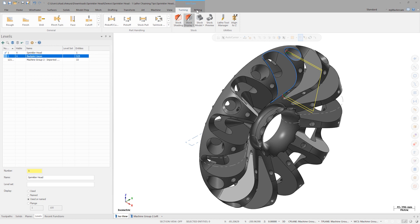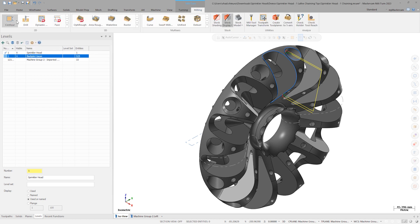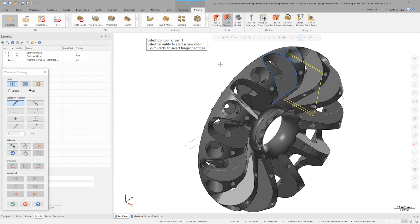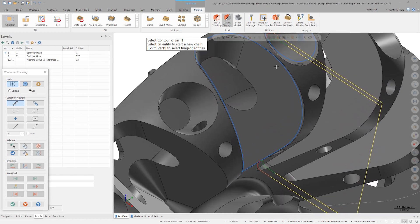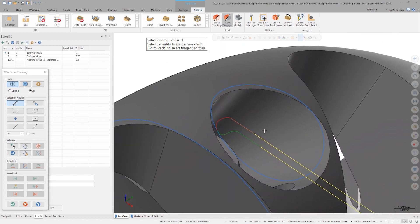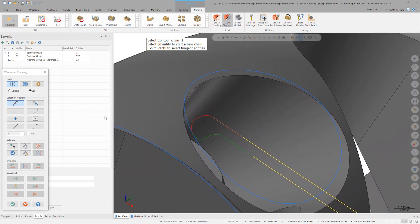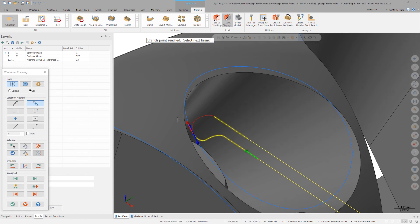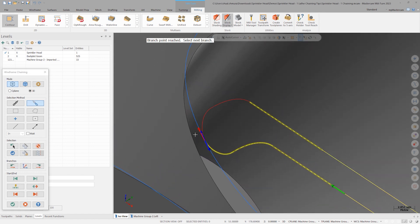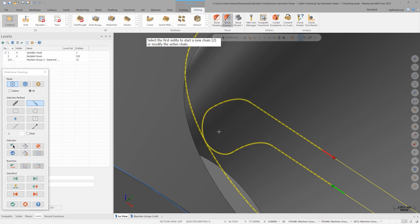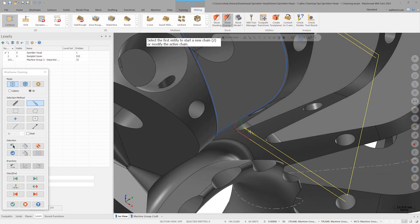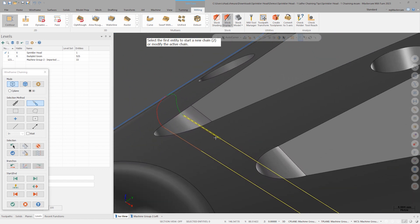Now we can build a 2D contour toolpath. With the chaining mode set to wireframe, select partial chain. Start the chain on one of the green lead-in moves and end the chain on one of the red lead-out moves. We must guide the chain through this intersection. First click the red arrow, then click the blue arrow. Repeat this same process for the other chain.